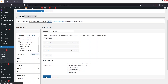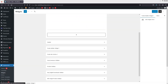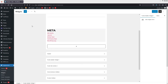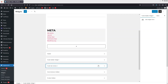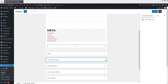Now let's go inside Widgets. In the Widgets, you can see the option for the Footer Builder widget and also the Footer Bar section. Let's open up both of these options.